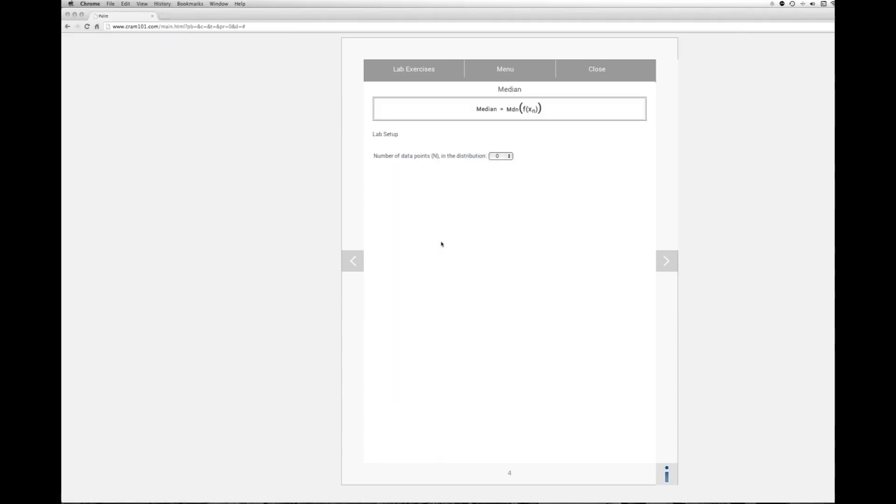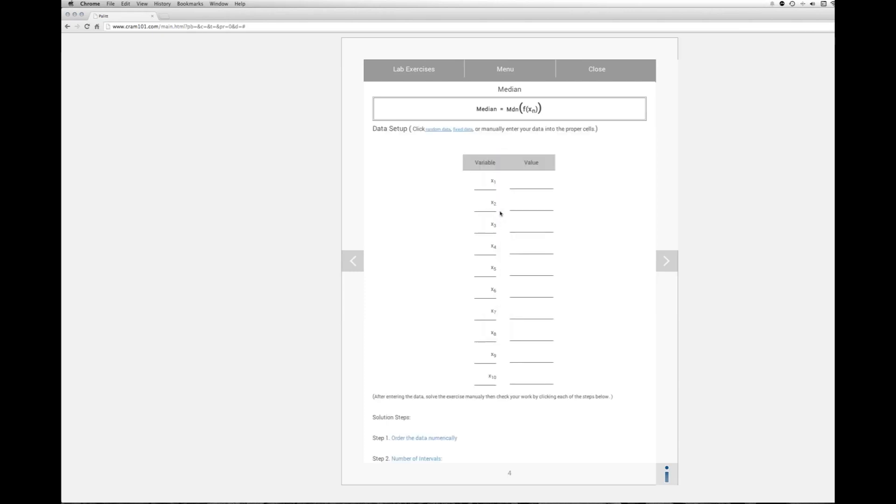the first thing it's going to ask us is to enter in the number of data points. Now in our homework assignment we have 10. So I'm going to select 10 and then we can choose random data or fixed data. Fixed data is a pre-arranged example that cram provides so that we can learn how to do these things.